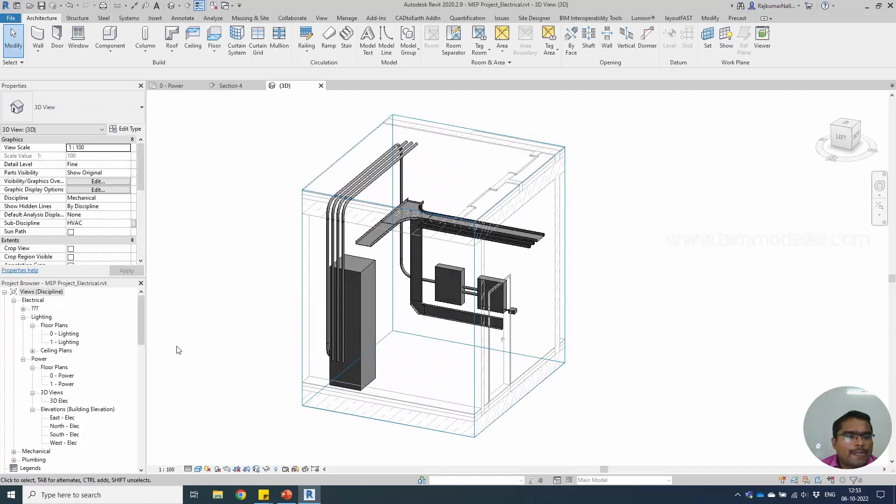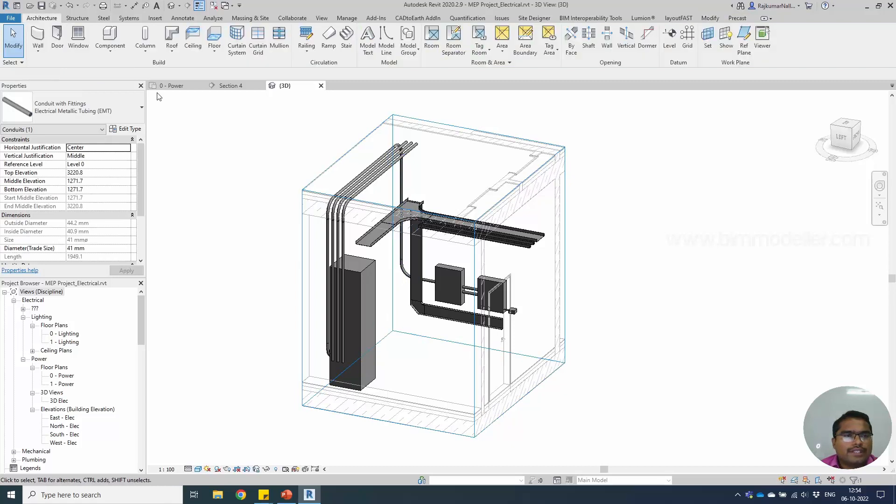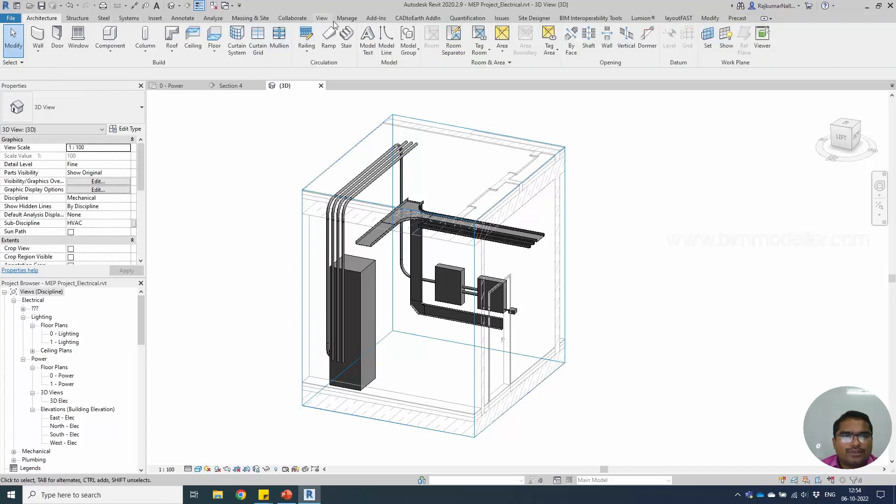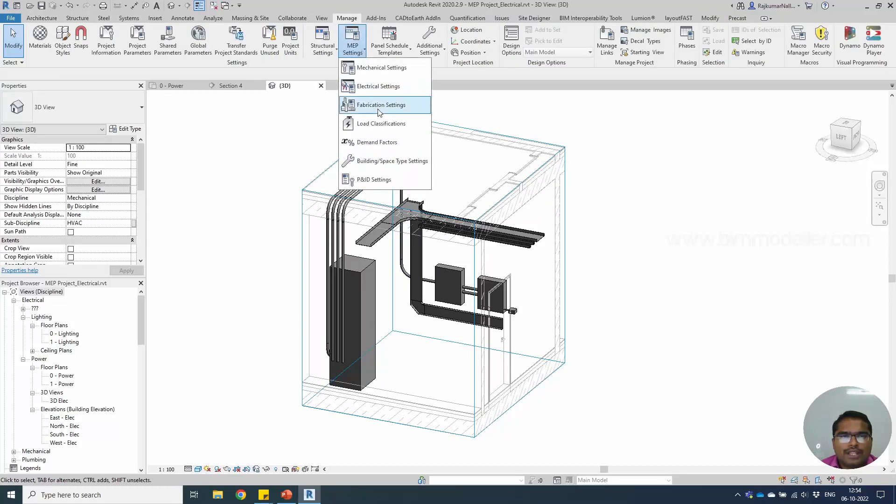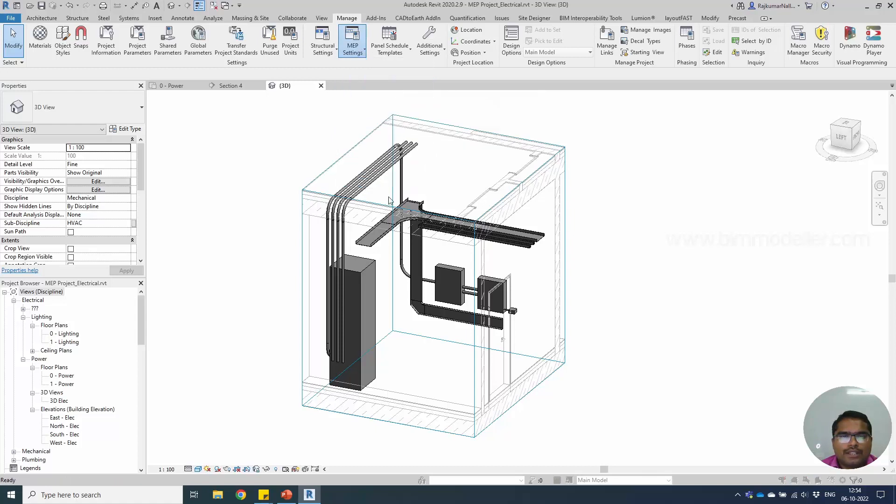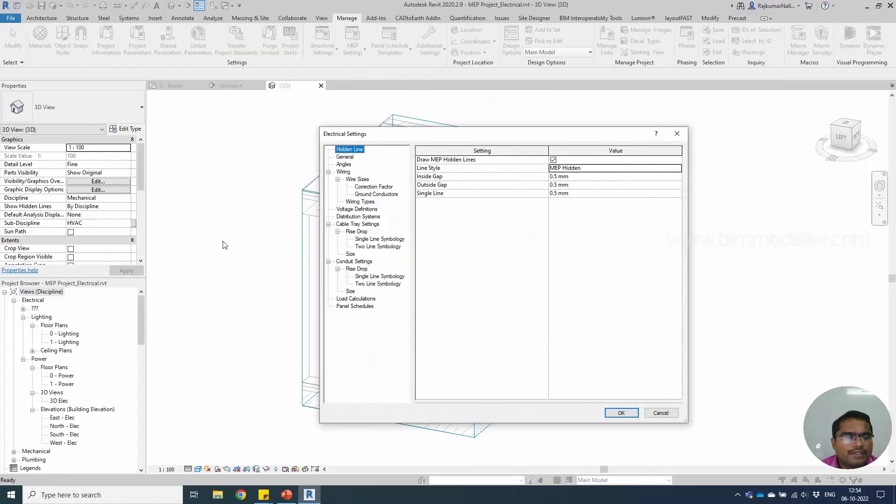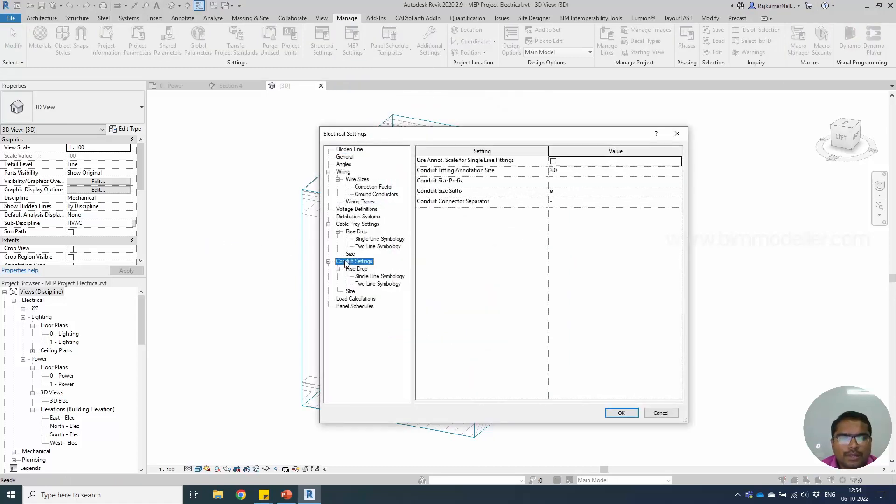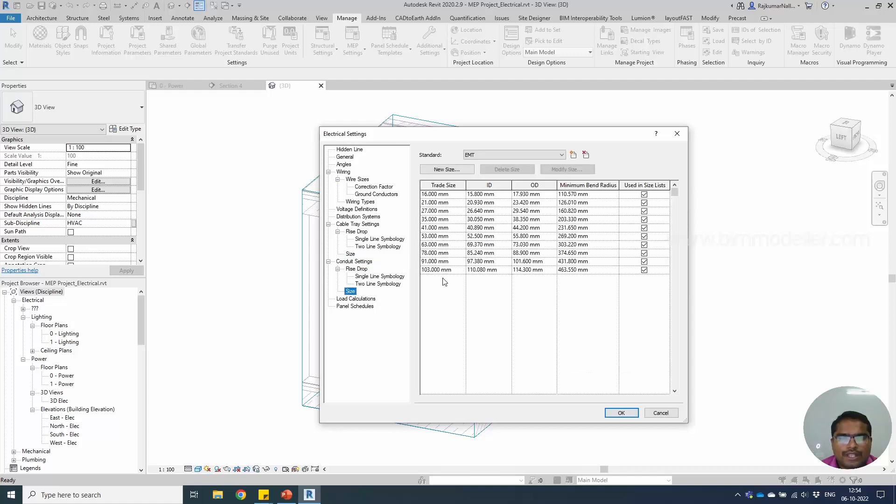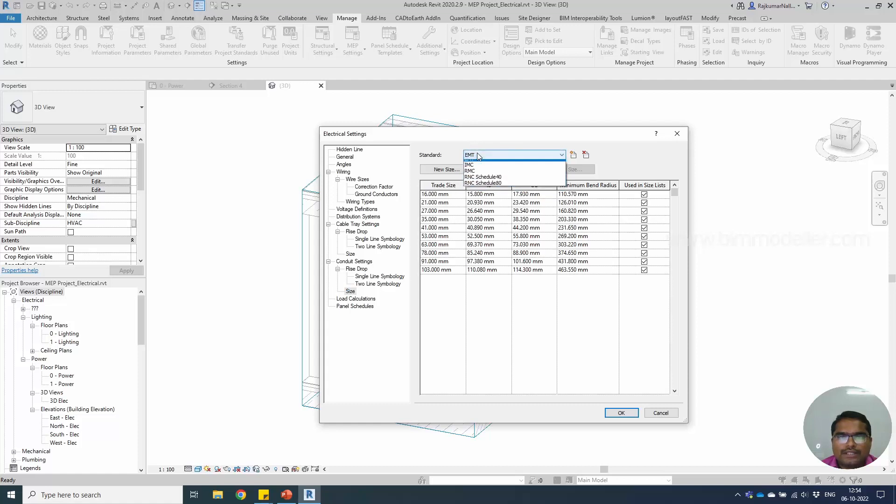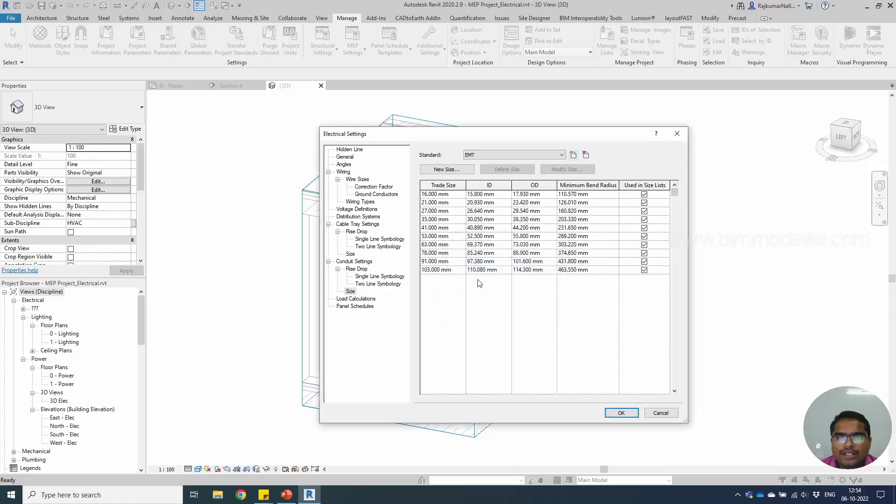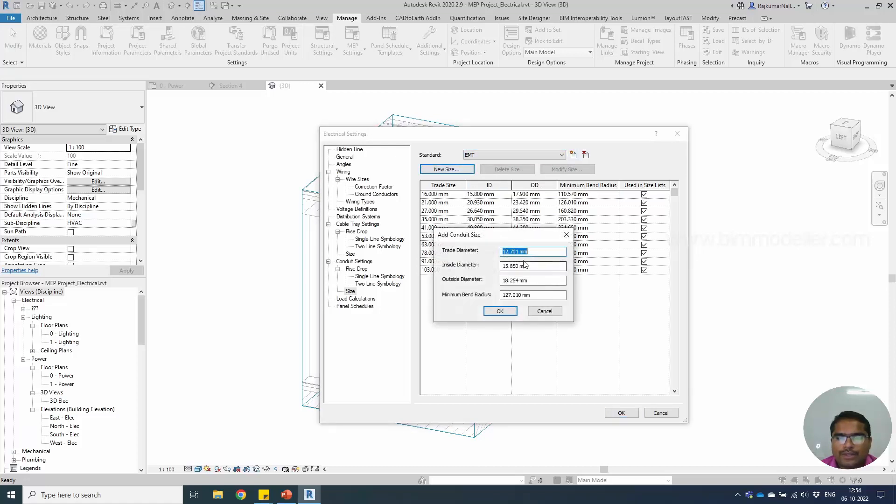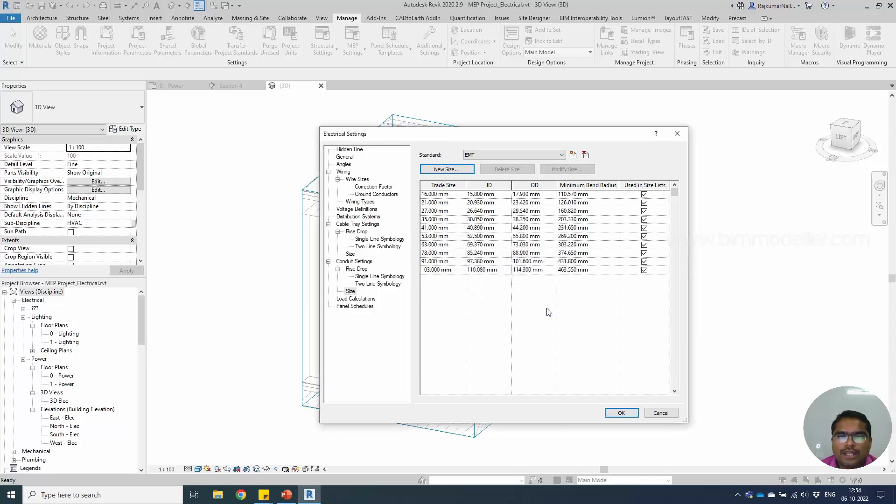When you need a new type of conduit, there are settings available. Do remember Manage and MEP Settings. This is going to be electrical settings. Under that you'll be able to see conduit settings, settings and sizes. You can create your new type of standard fittings and standard conduit types if you need it. Create that and define your own size from this place using the table that you get from the manufacturer. You can fill it in this place - a new size will be created.